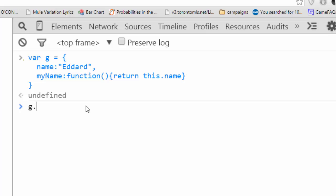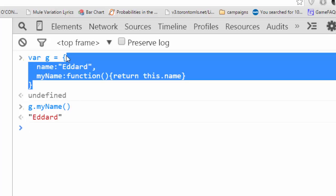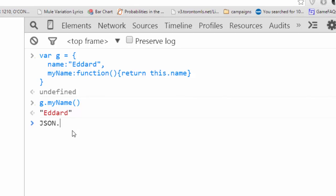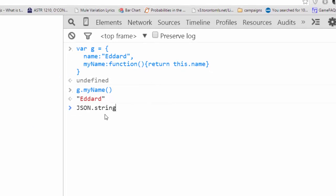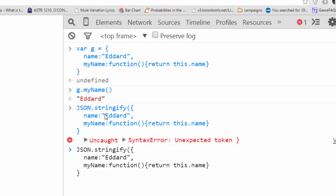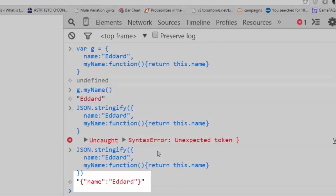So if we say g dot myName, it returns Eddard. Now, if we pass this to JSON dot stringify, closing bracket there, you'll see that the function has been omitted.